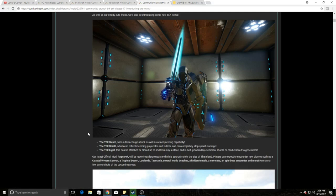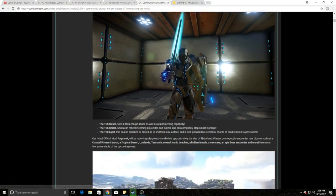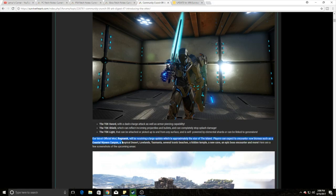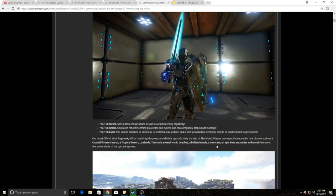So that's really cool, and I'm really excited about that. So tech's going to get some upgrades. But now the biggest thing that everyone's really excited about is this right here. Ragnarok is getting a massive update, and I mean massive update. That means Epic Boss Encounters, New Caves, Hidden Temple, Beaches, Tasmania, Lowlands, Tropical Desert, and the Coastal Wyvern Canyon.